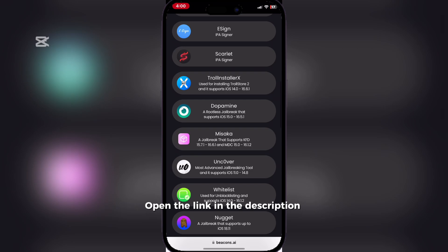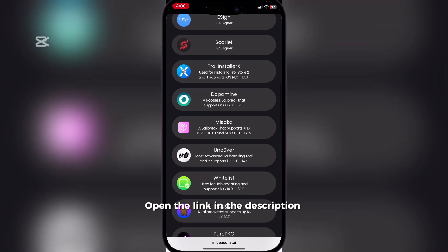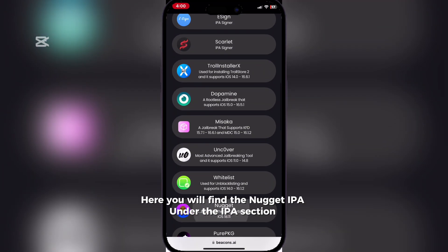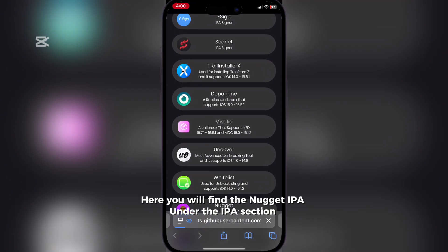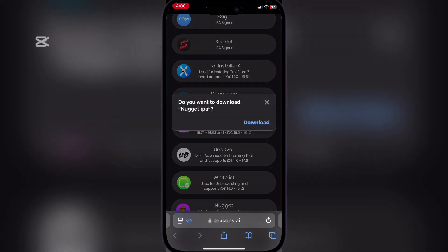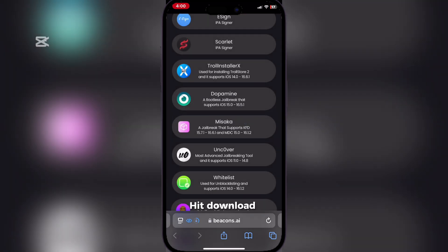Open the link in the description. Here you will find the Nugget IPA under the IPA section. Hit download.